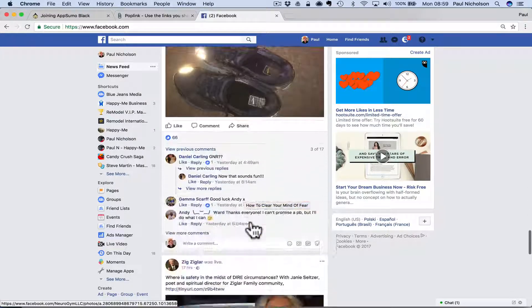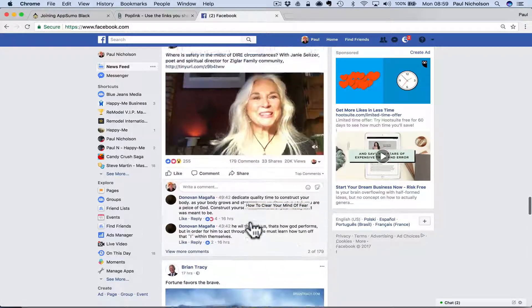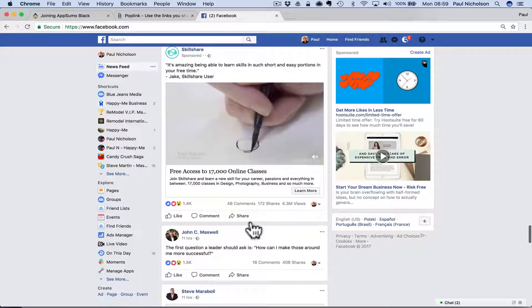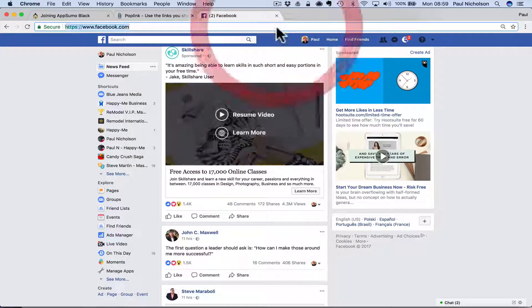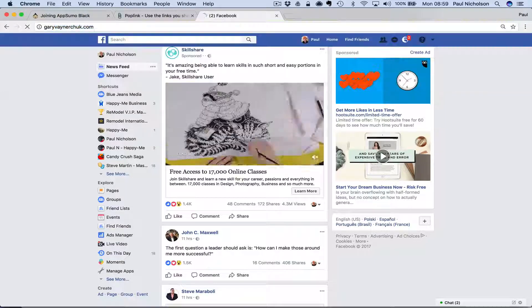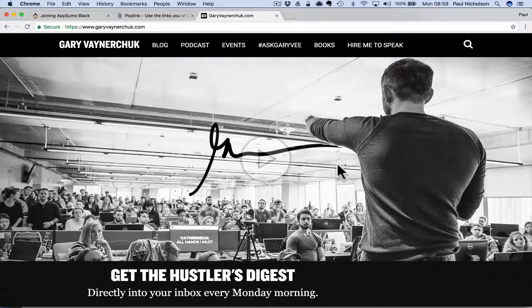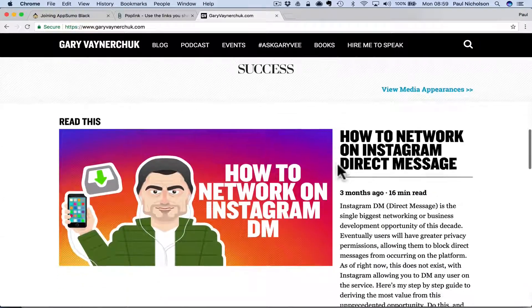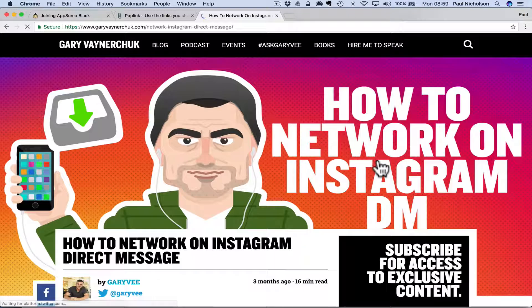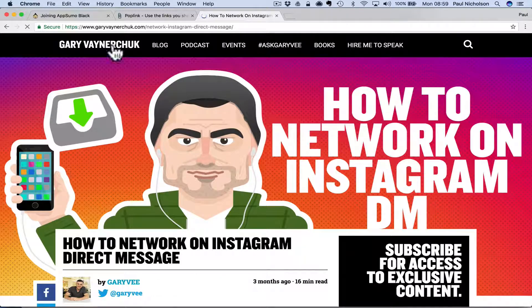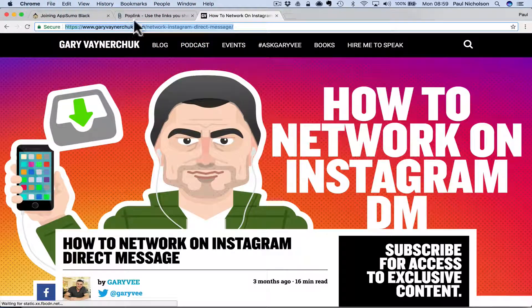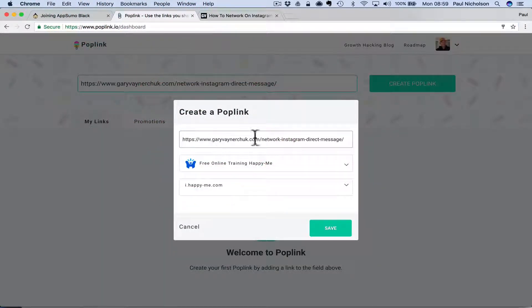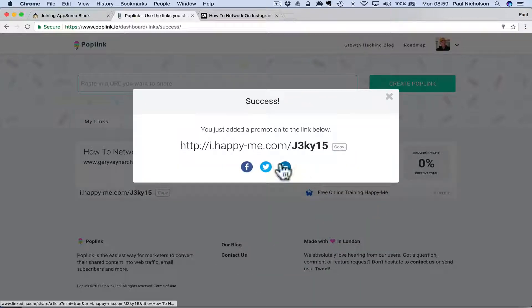So let me find something that's not a promotion. It's odd's law that nothing shows up when you want it to. So let me go to Gary Vaynerchuk. And let me go and find an article on Gary Vaynerchuk's website. So here, how to network on Instagram direct message. So I'm going to grab this URL and I'm going to post that in there and then I'm going to save it.